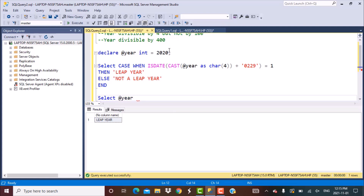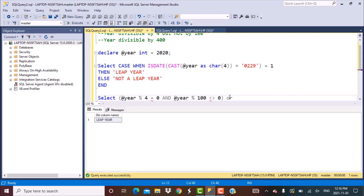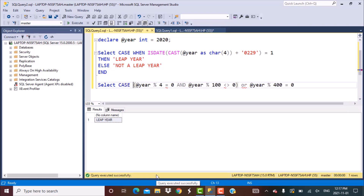You check @year modulo 4 equals 0, and at the same time @year modulo 100 is not equal to 0. That goes in a bracket, and the other condition is that the year is completely divisible by 400 — so @year modulo 400 equals 0. If either of these conditions is true, it is a leap year, and we wrap this in a CASE statement.